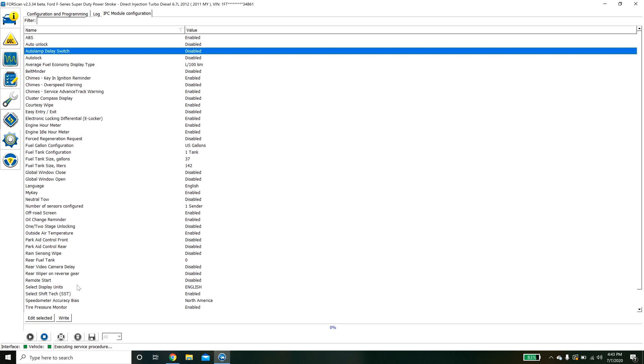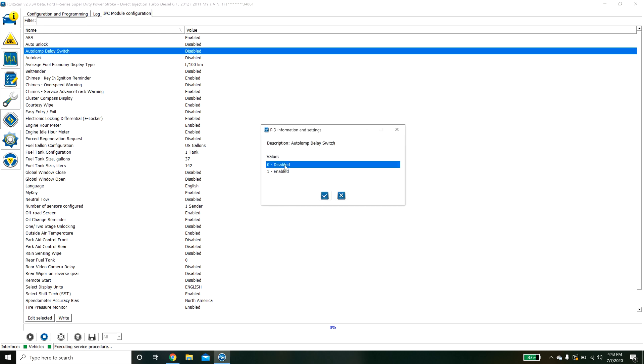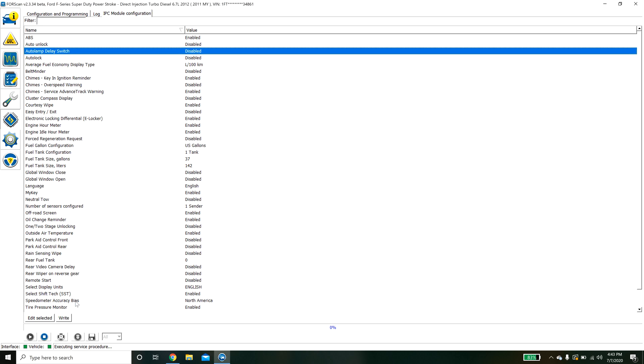Basically what you do is you select this select enable and then you hit write and what write does is it flashes the controller.